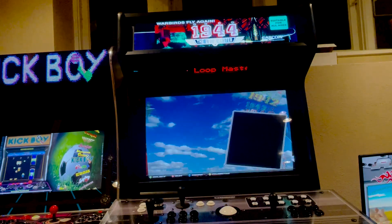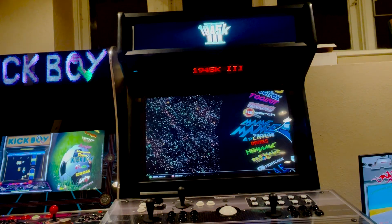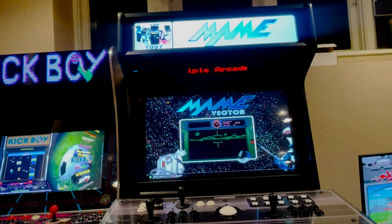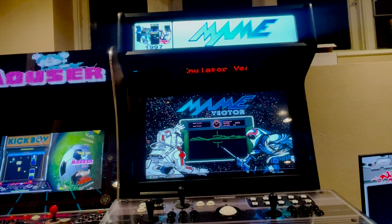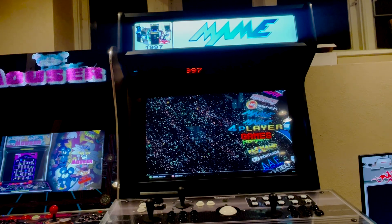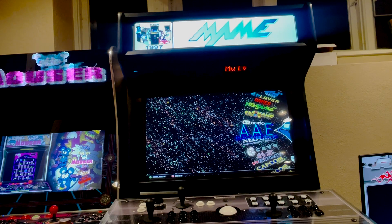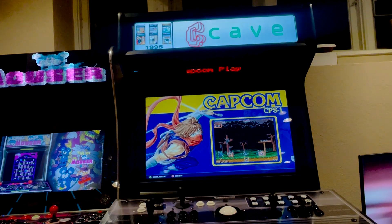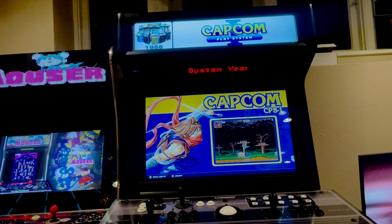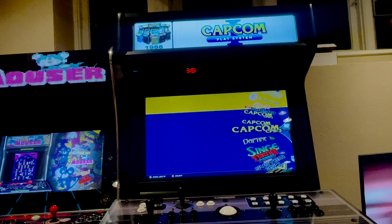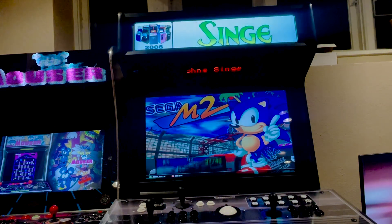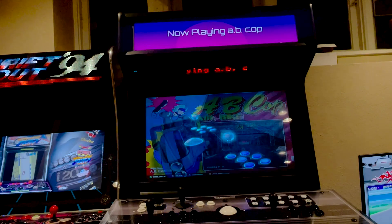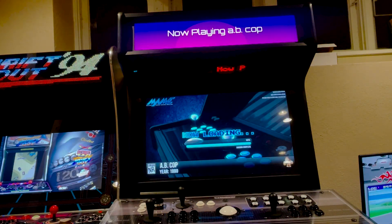Alright. So another feature, and again, this is if you happen to have the PixelCade dot display, is that I added the year of the console. So MAME was released in 97. Let's see. Here's some random ones. This was Capcom Play System. That was 1988, it looks like. So all the consoles where I had the data, I kind of added the year it was released.